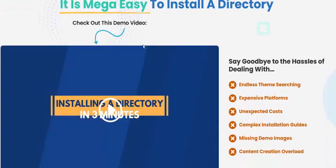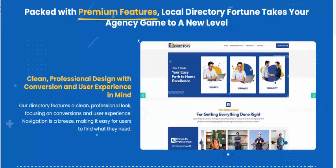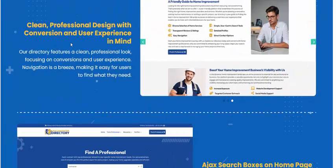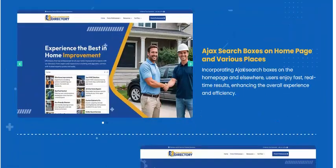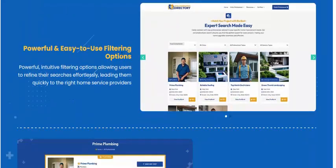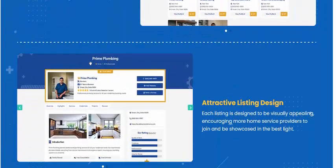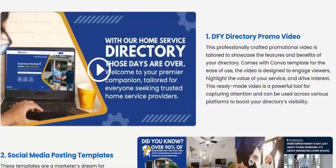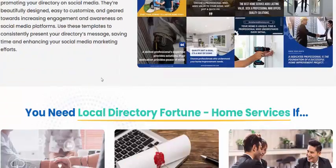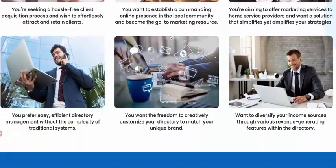Just click here to get instant access. It features easy install, a total directory with premium features, professional design crafted with user experience in mind, an AJAX search box, home page with virtual listings, powerful easy filtering options, active listing design, and ready-to-use directory promo videos and social media promo templates.